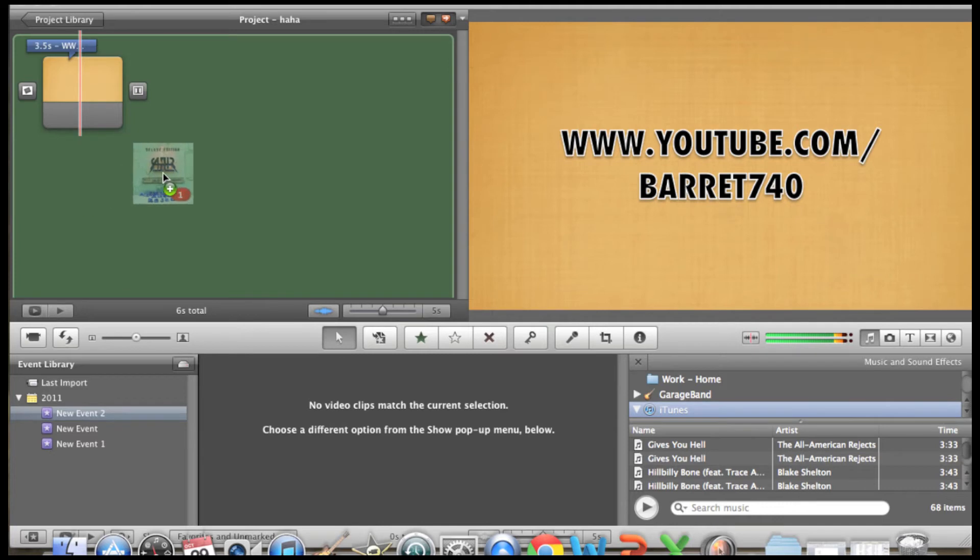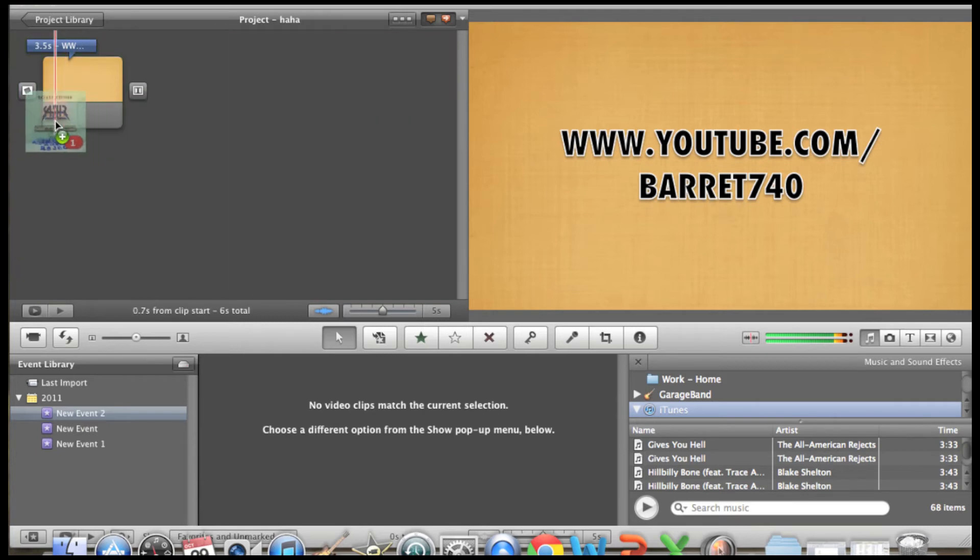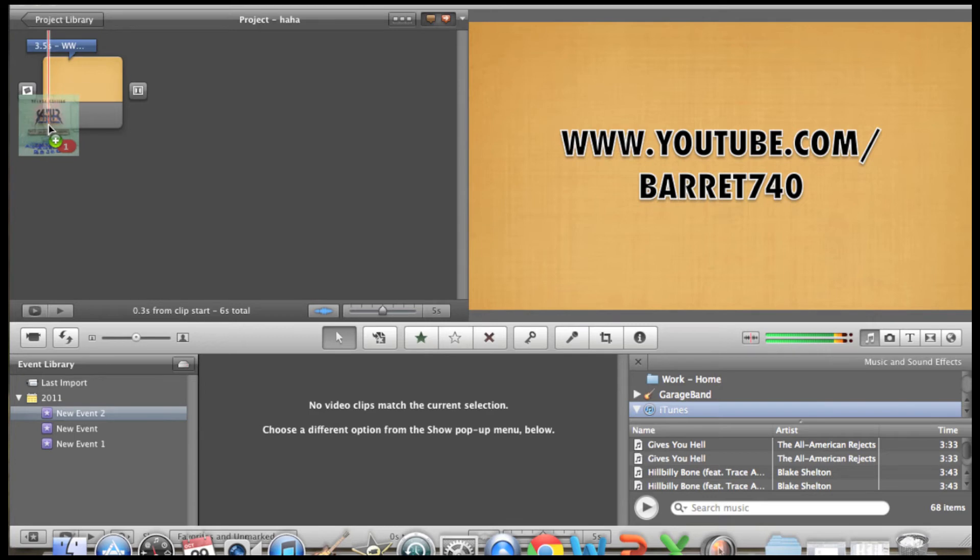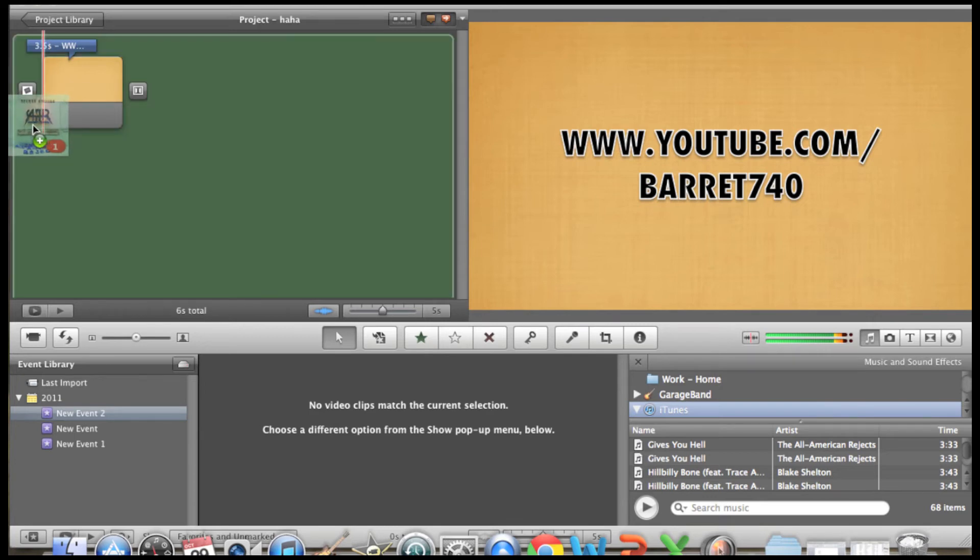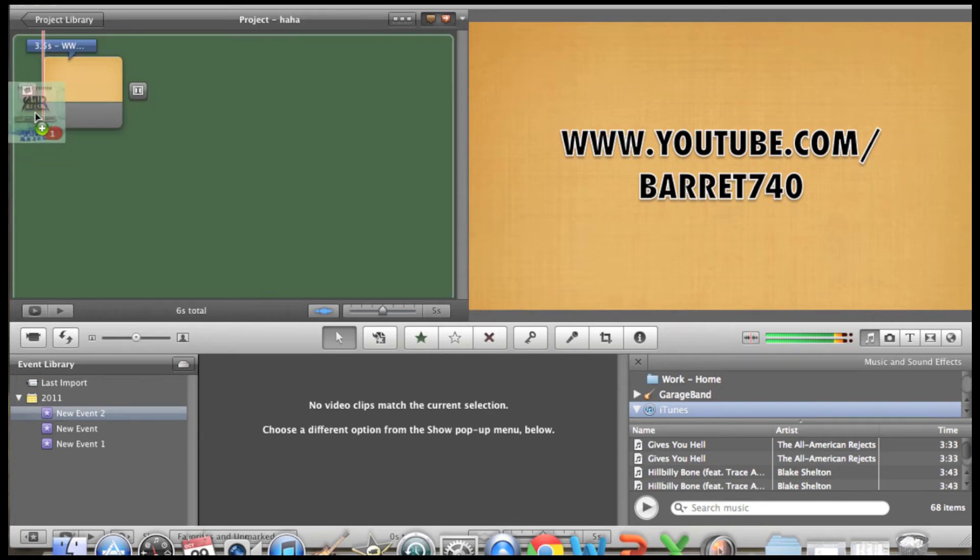So when you put it on the timeline, you'll see the whole screen goes green. You don't want that. What you want is to just bring it over until this red bar, as you can see, and just put it over right where you would like to start it, and then click.